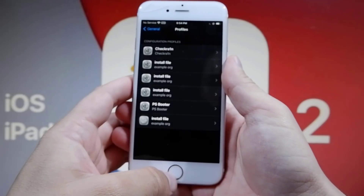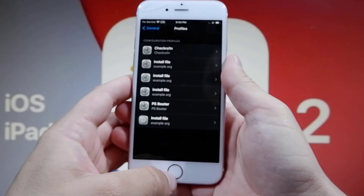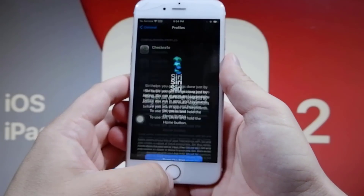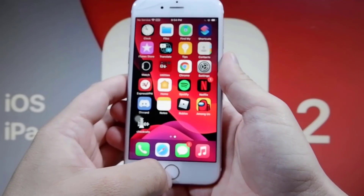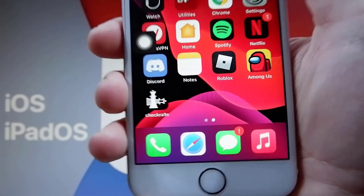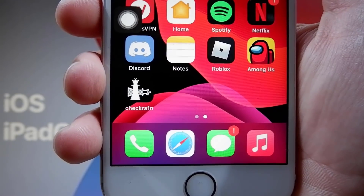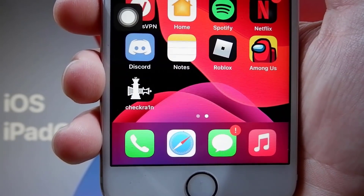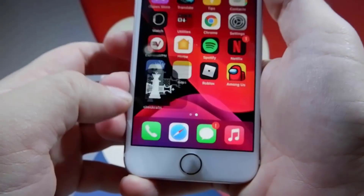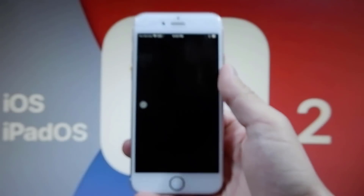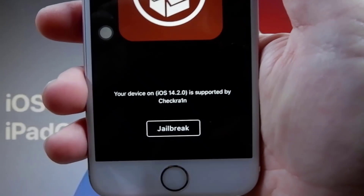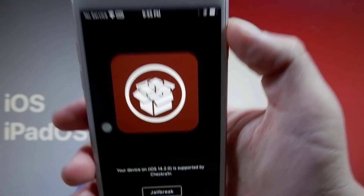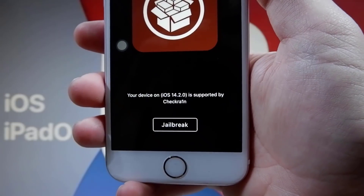Let me go to my home screen now — as you can see, we have the CheckRain app on our device. This is an insane app. We're going to use this app to jailbreak. Let me open this up via the CheckRain method and give it a minute to load. It's going to say your device is supported, and you just want to press the button at the bottom that says Jailbreak.